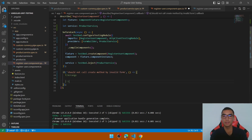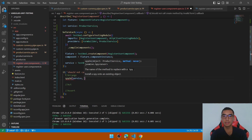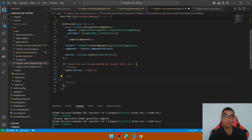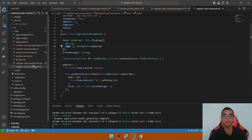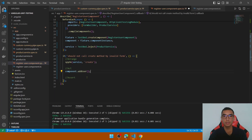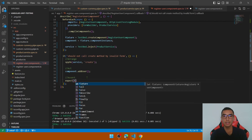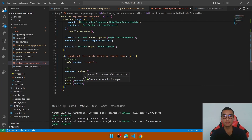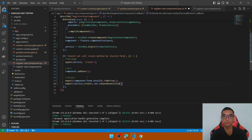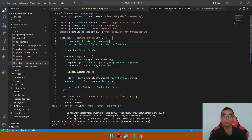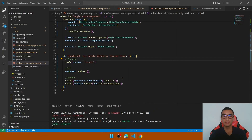Write the unit test with arrange, act, and assert sections. In the arrange section, spy on service.create to intercept the call — the form is invalid because the name field is required and not set. In the act section, call component.addUser. In the assert section, expect that component.form is invalid — that should be true — and also expect that service.create should not have been called. Remove the 'f' from the product service and run only the register user component spec. The first test has passed.